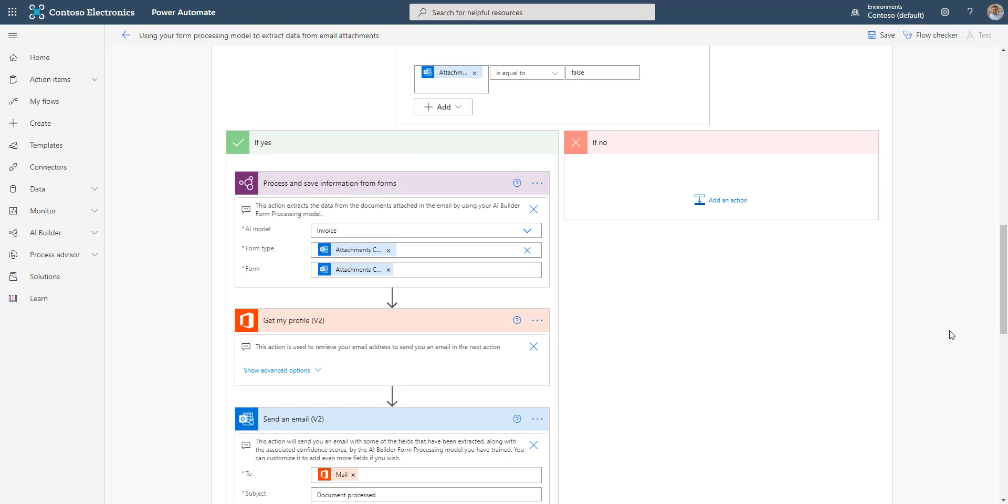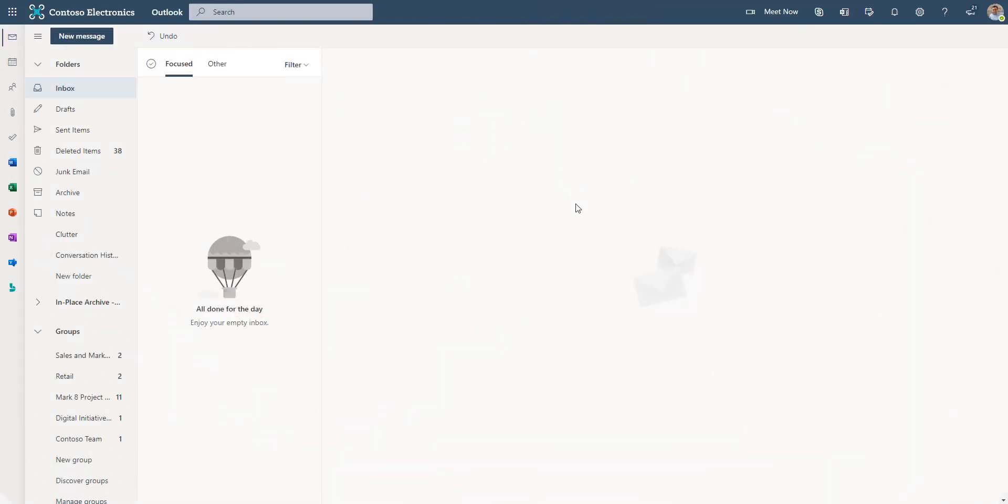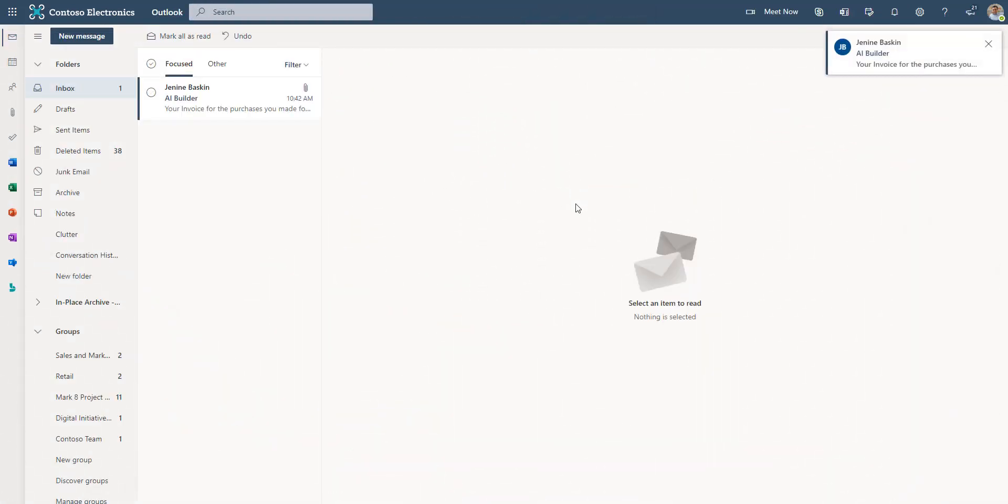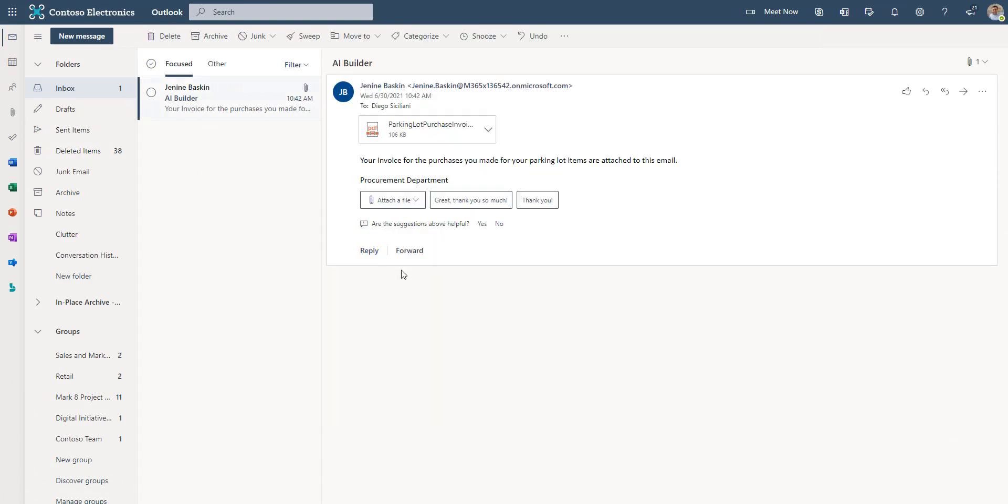Let's do a test. Janine from the Procurement Department has sent an invoice via email. Since the email has the correct subject line, it will go ahead and trigger the flow.